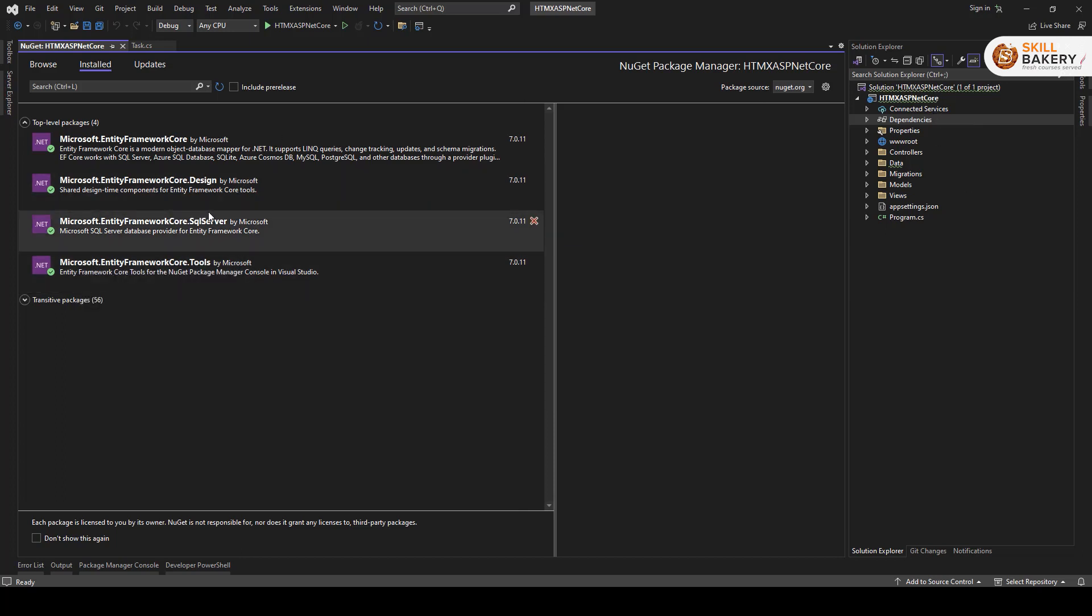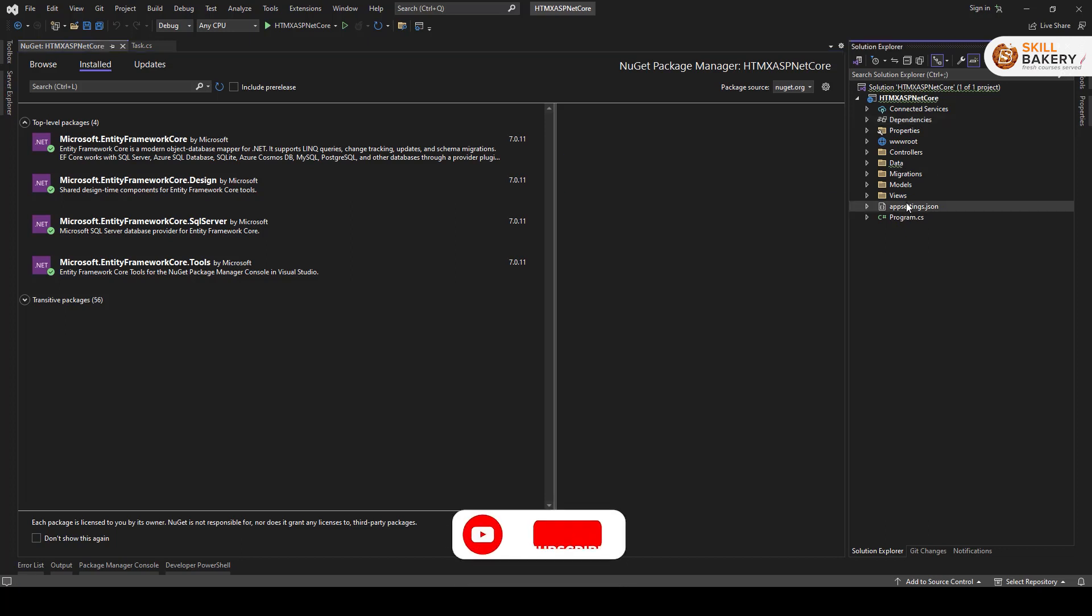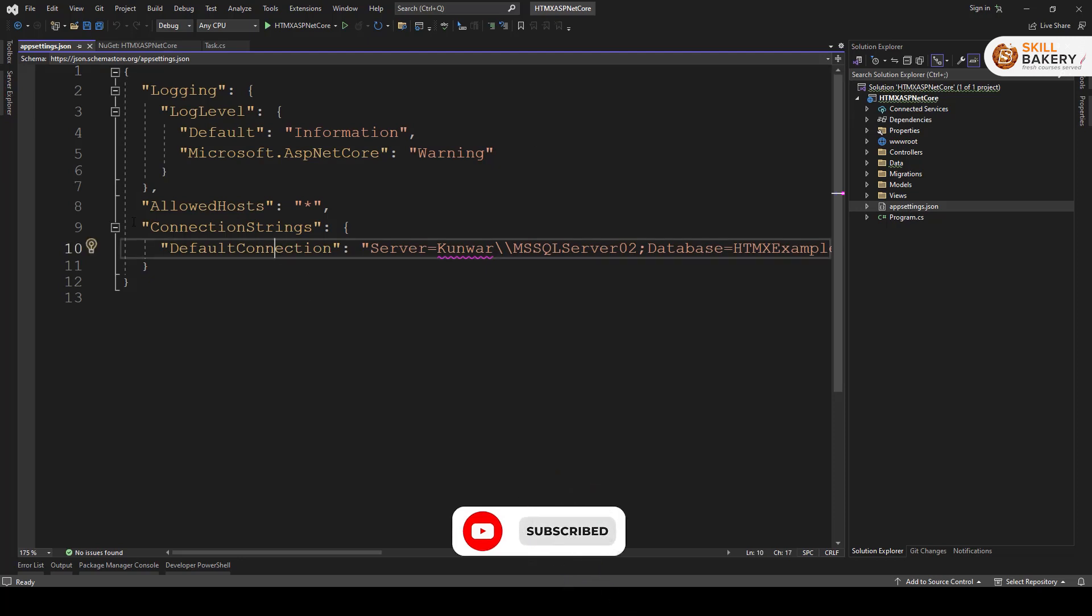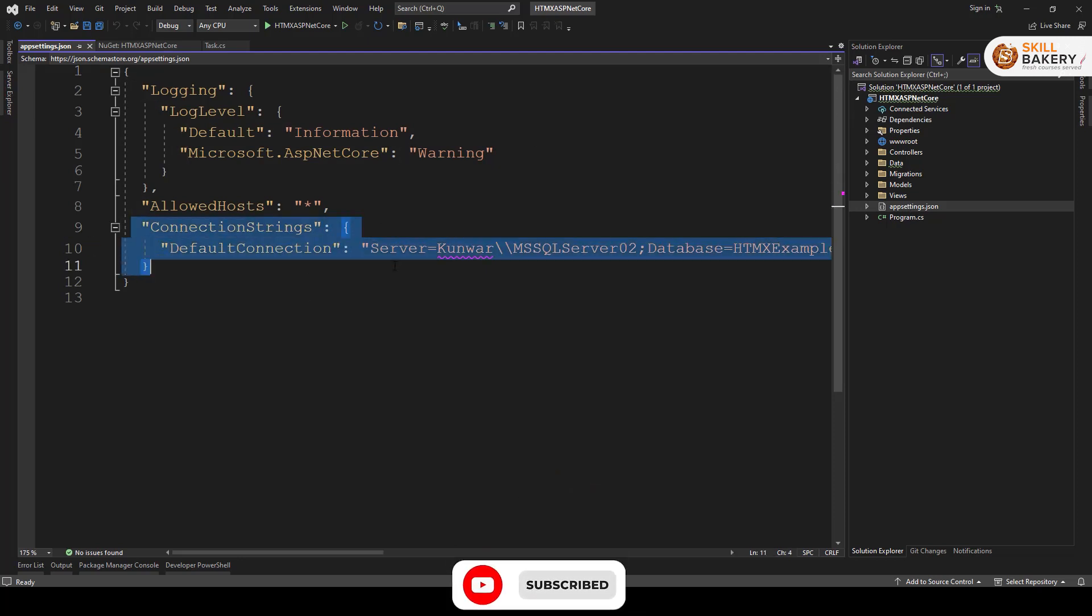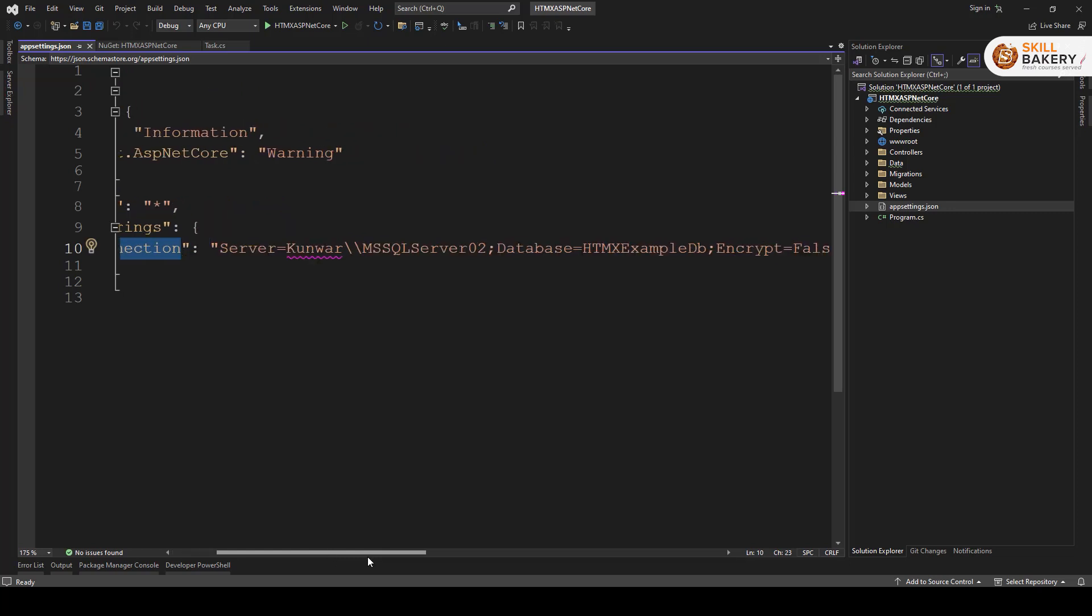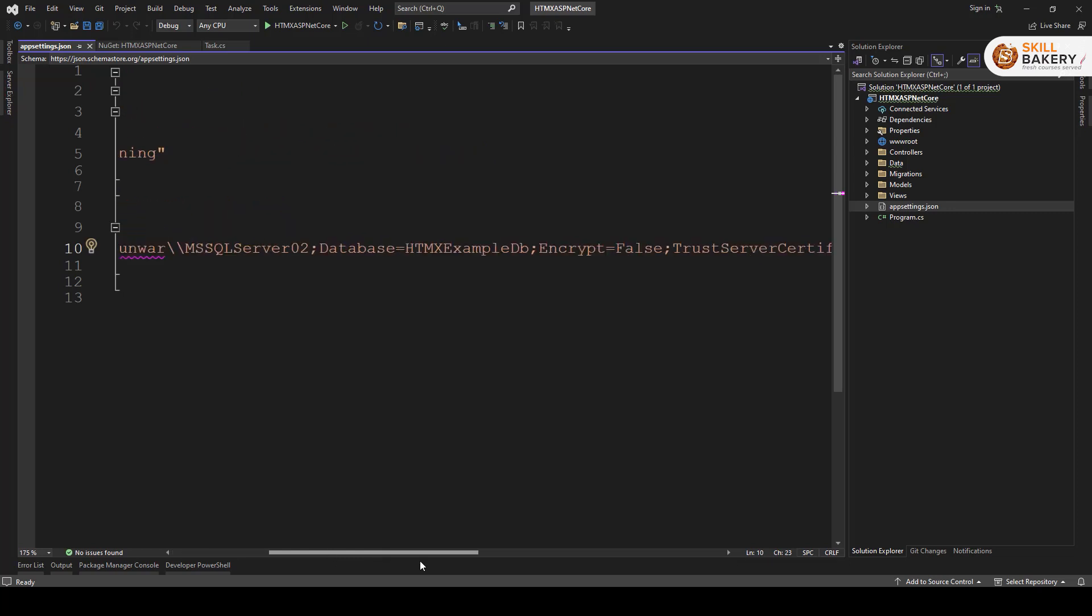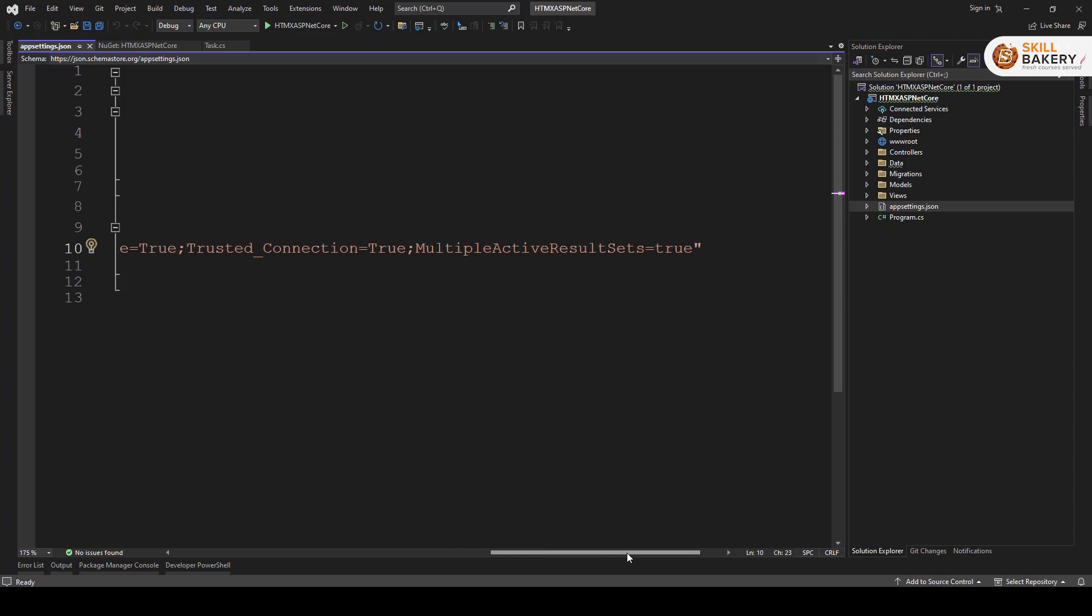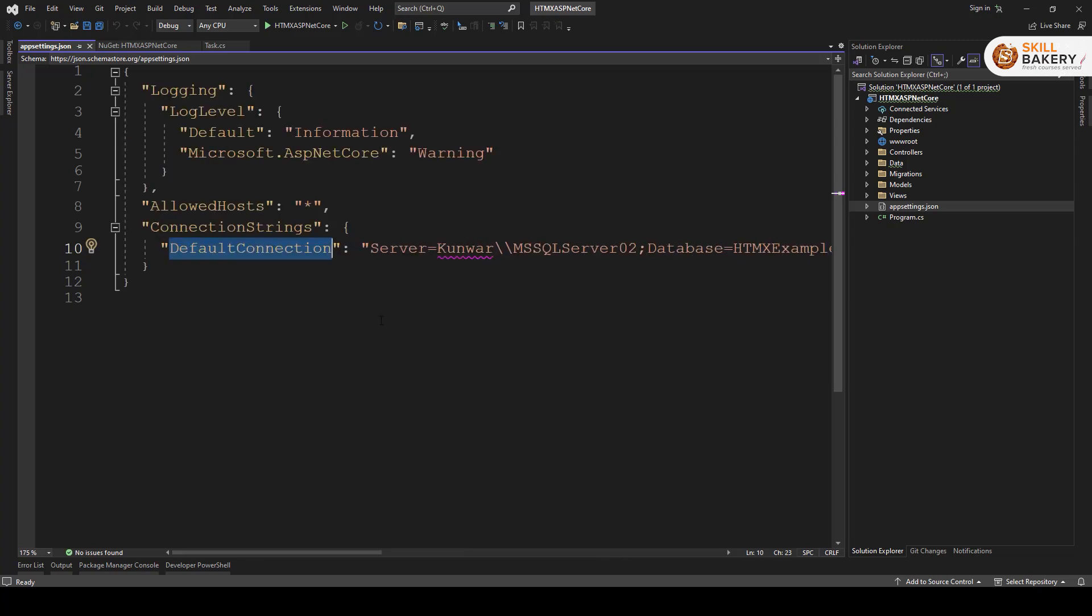You can also see it by going and saying manage NuGet packages. And here under the installed tab, you'll be able to see all the ones that we have installed like core, design, SQL server and tools. Once you have installed these packages using NuGet package manager, the next thing that you need to do is create a database context. Now before creating a database context, you need to include the connection string.